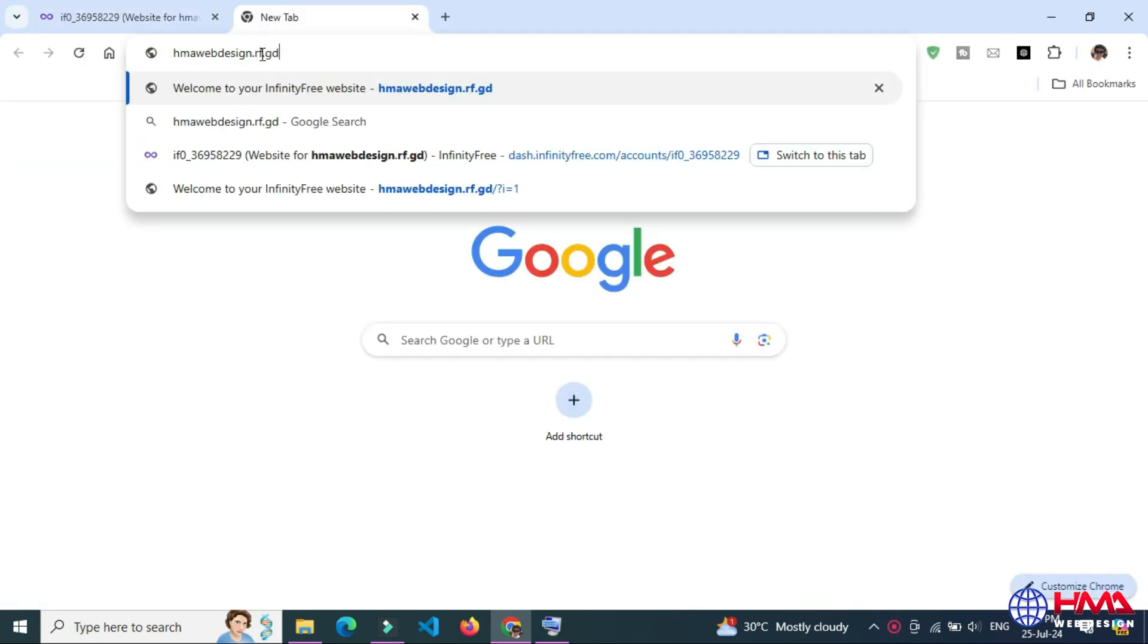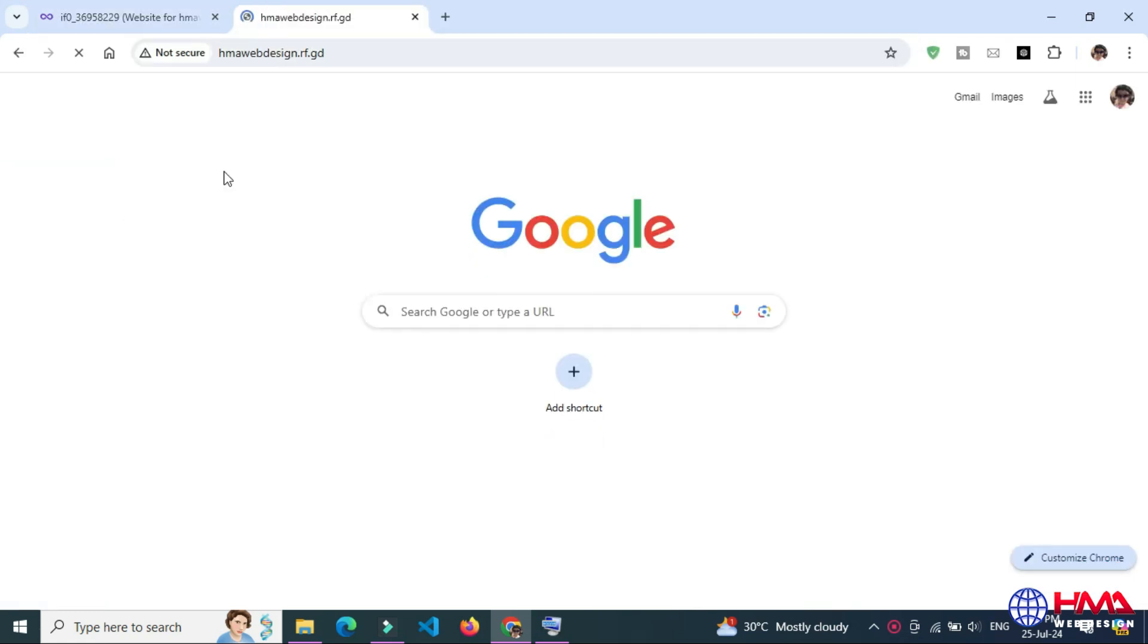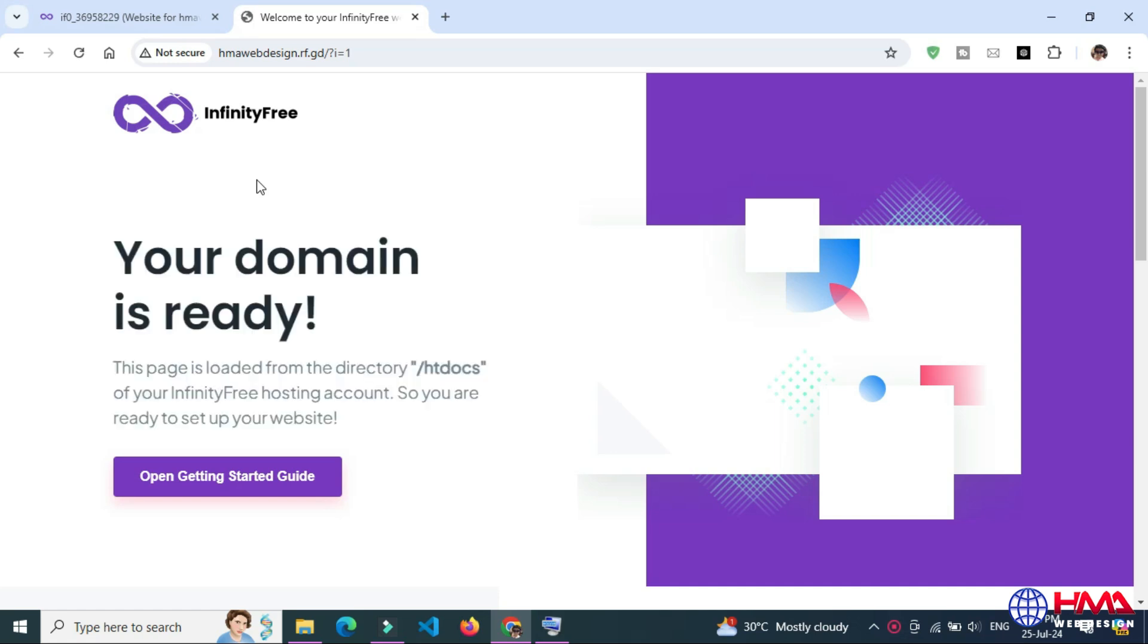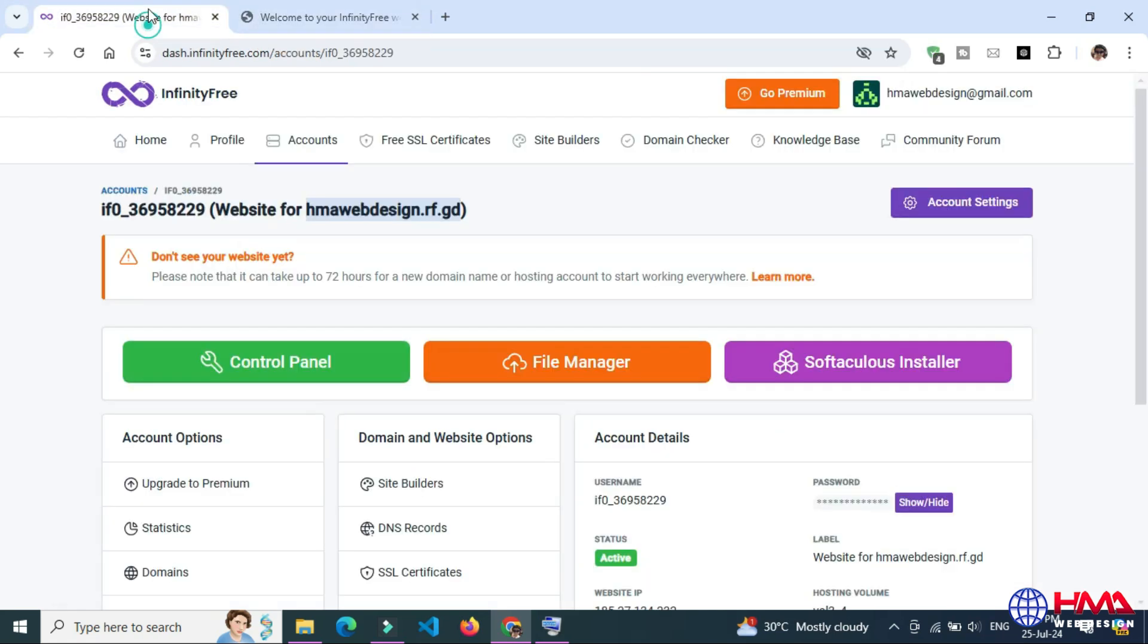It may take 72 hours for properly working your domain name. I am searching my domain after waiting 24 hours. You can see that I have successfully created my domain and my domain is ready for working. Now go to control panel.